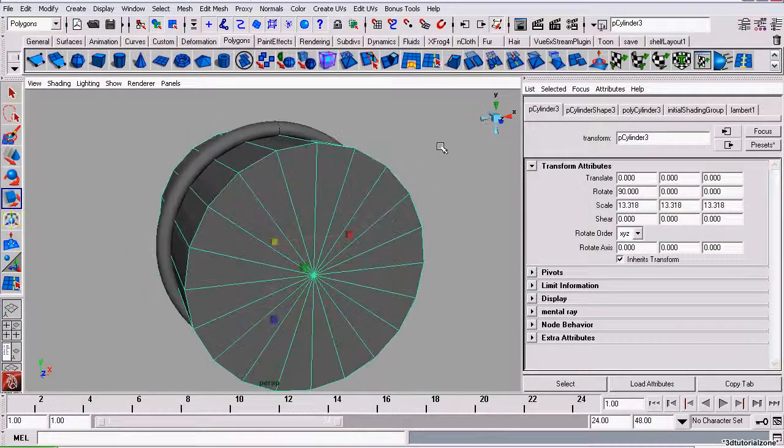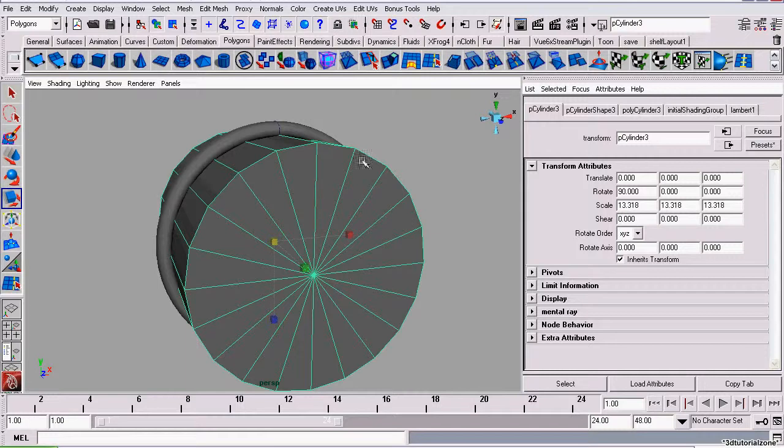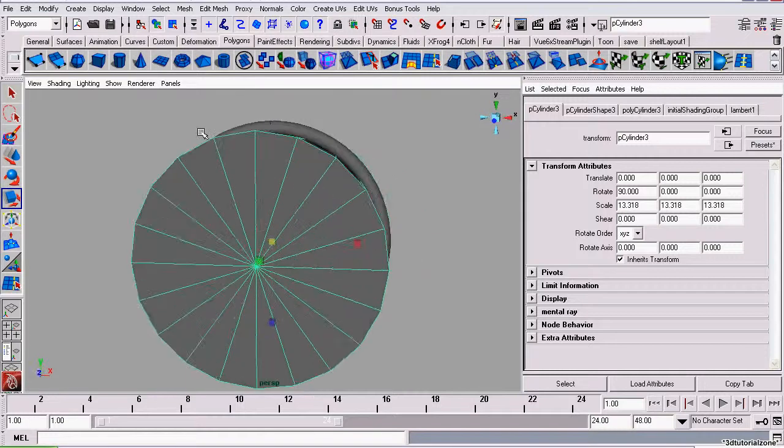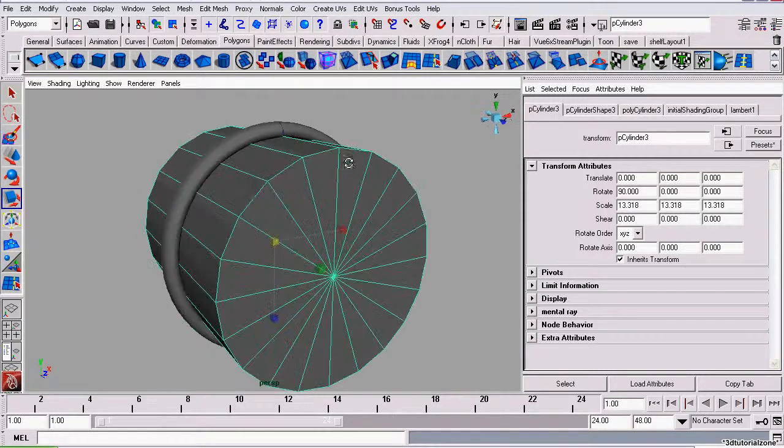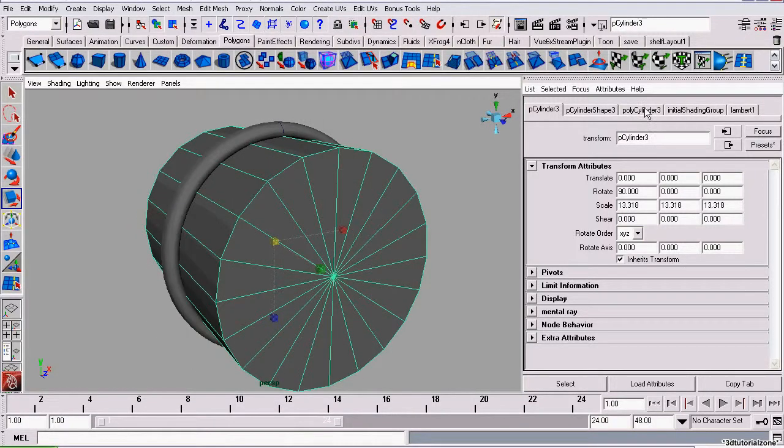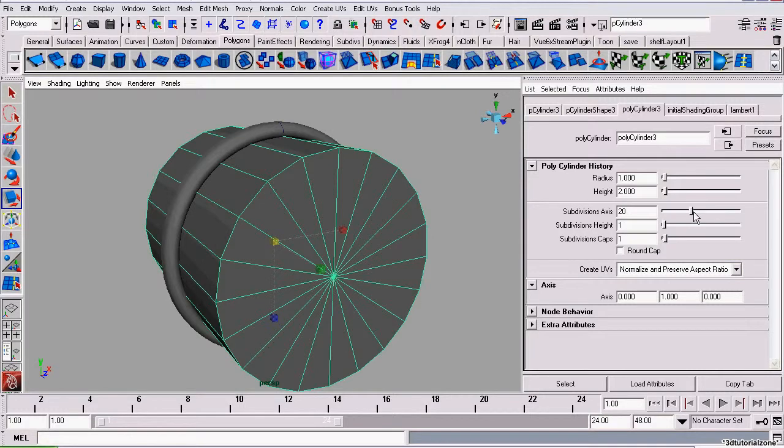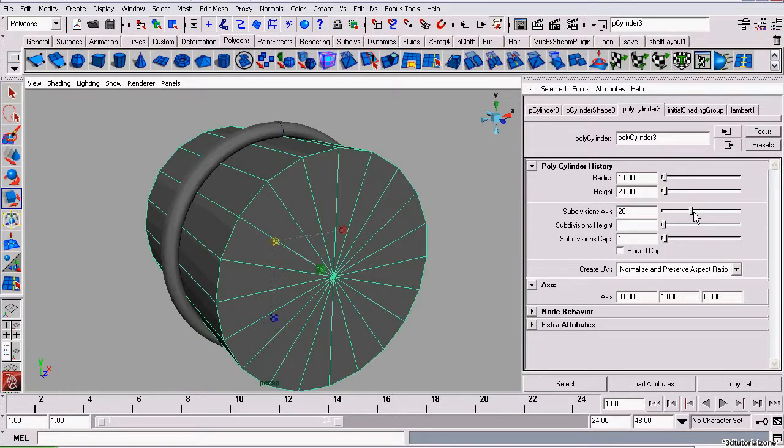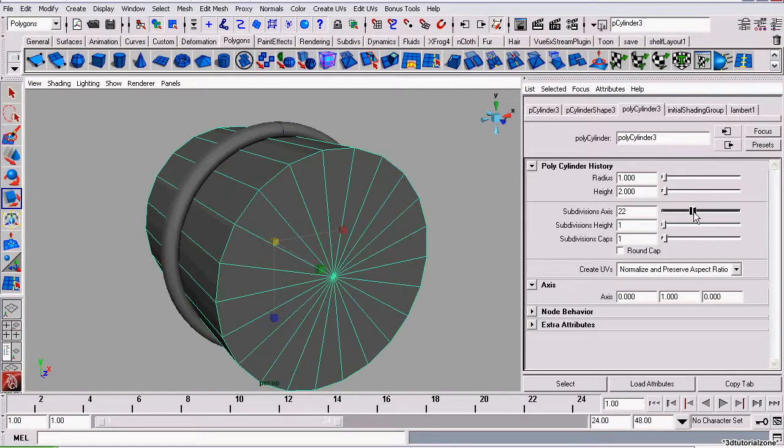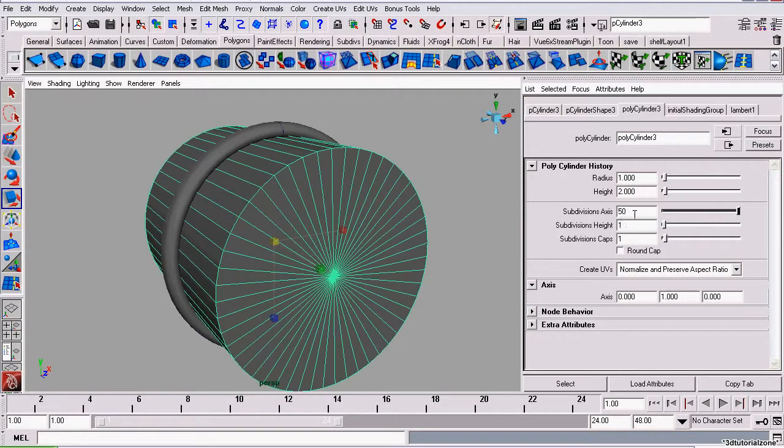So now that that's completed, we need to get rid of these jagged edges. To do that, in the attributes editor, go to the polycylinder tab. This is the tab with the settings or options that you want to change for when you want to change the way Maya originally created the object. I'll set it to 60.